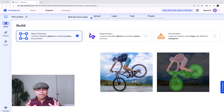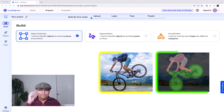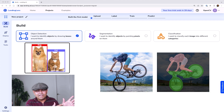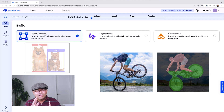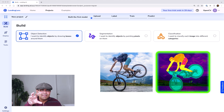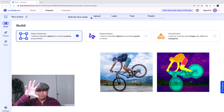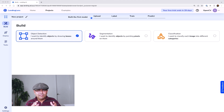In image segmentation, the input is an image and the output is a collection of masks. In object detection the output was bounding boxes, but you can imagine that a bounding box doesn't actually trace the outline of the object. In segmentation we go a step further and trace out the mask corresponding to the object — all the pixels belonging to a particular object are grouped together and assigned a label like cat or dog.